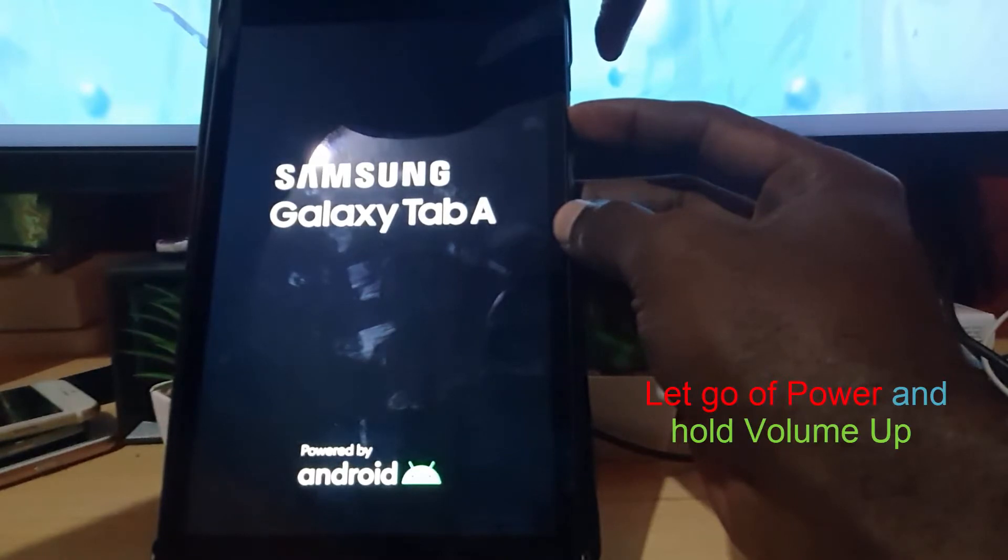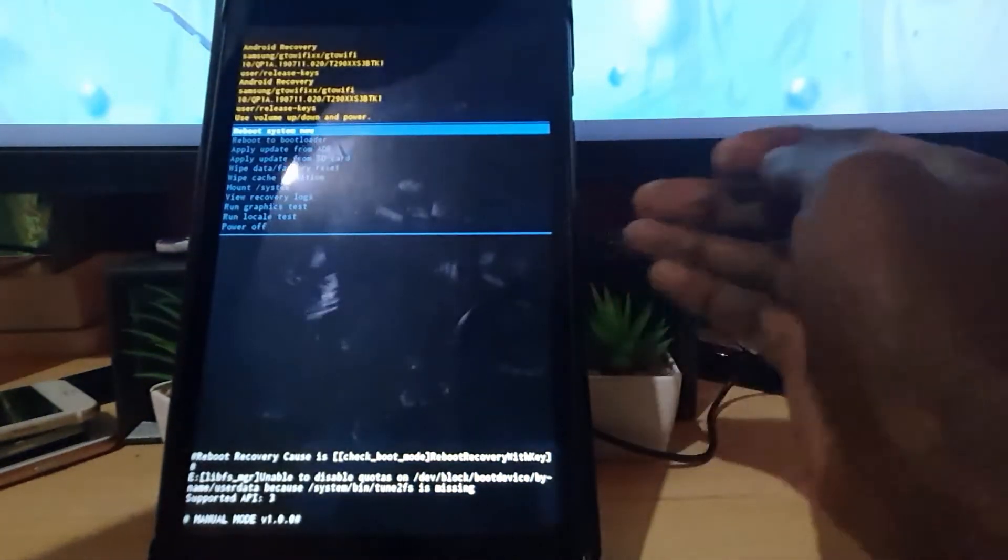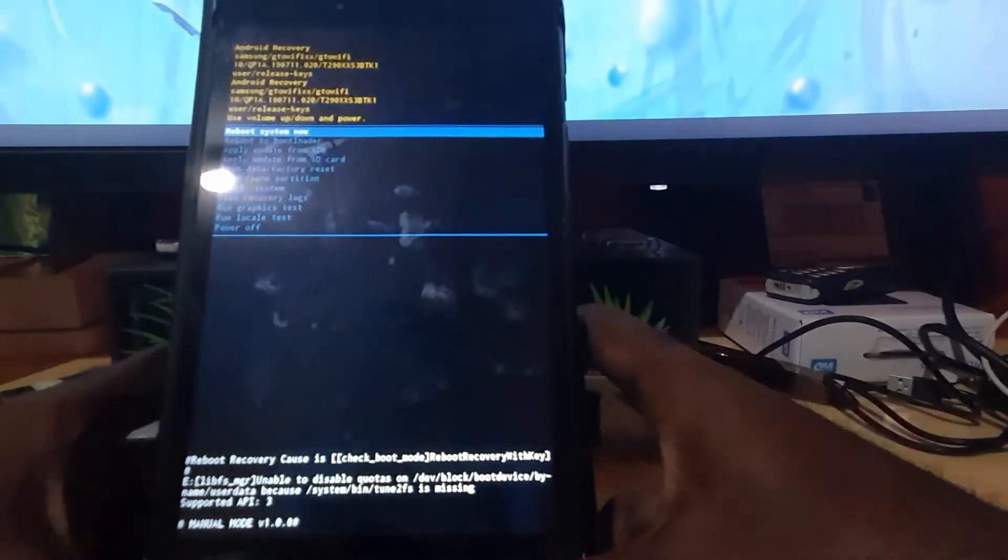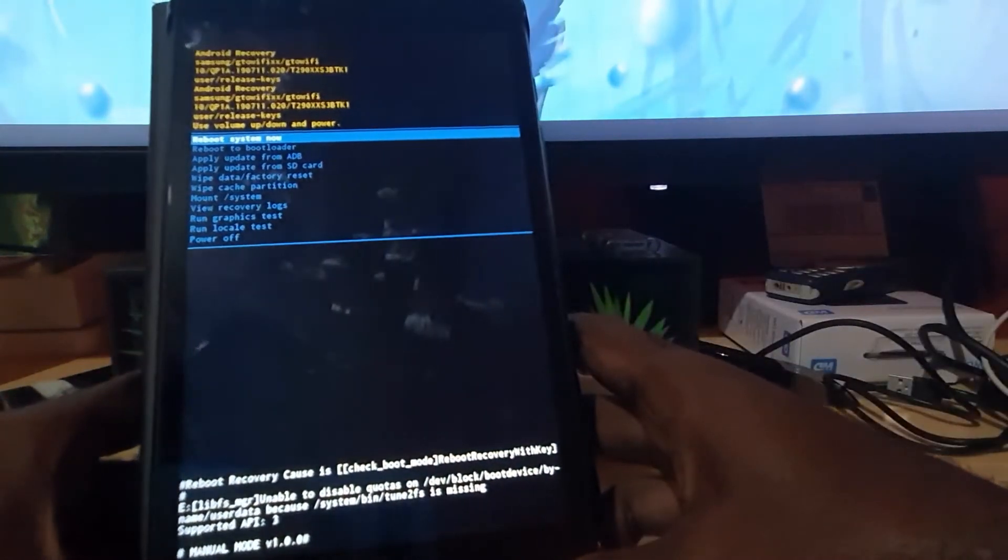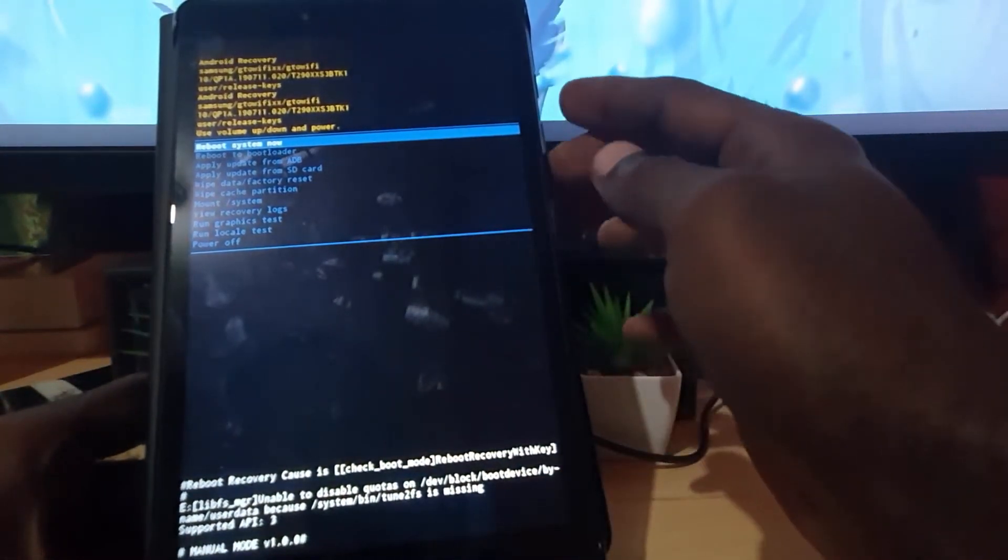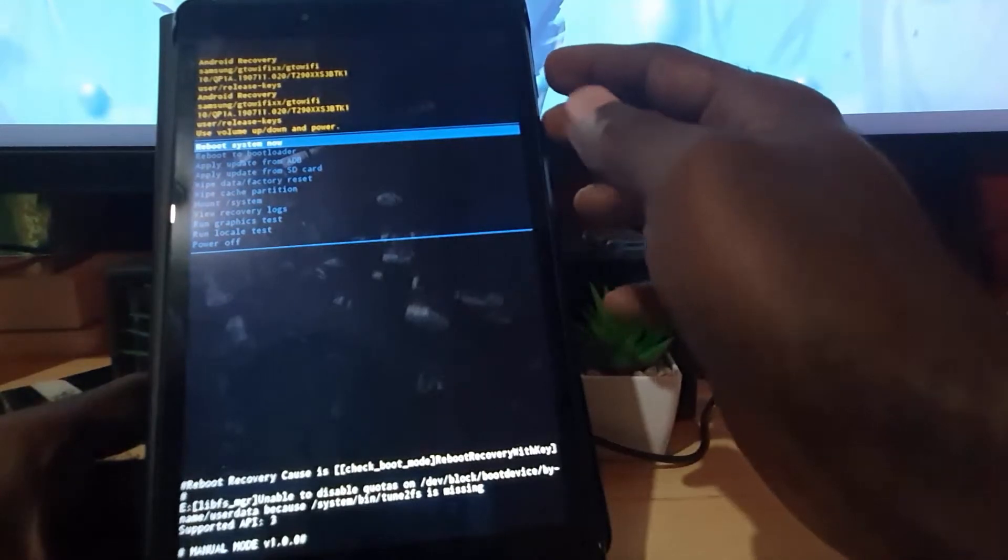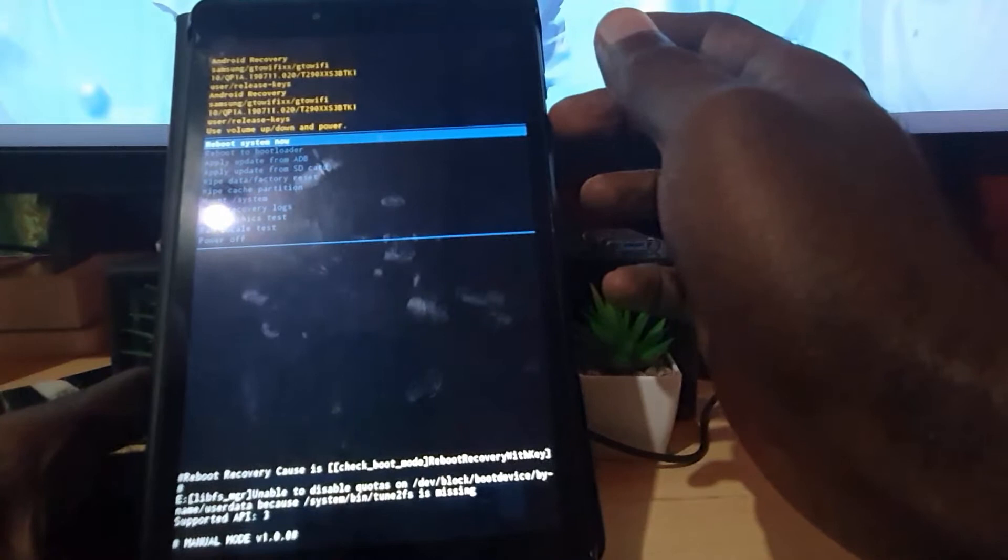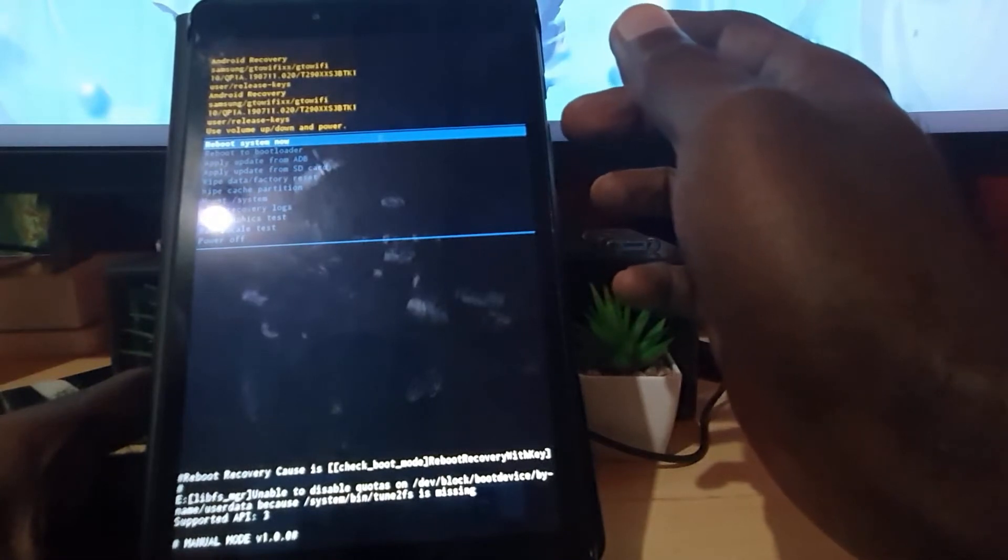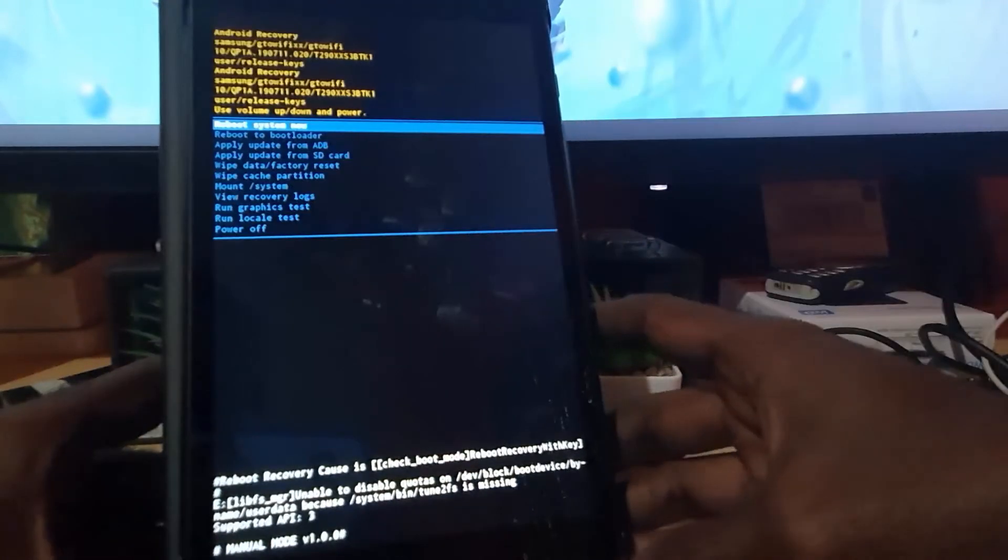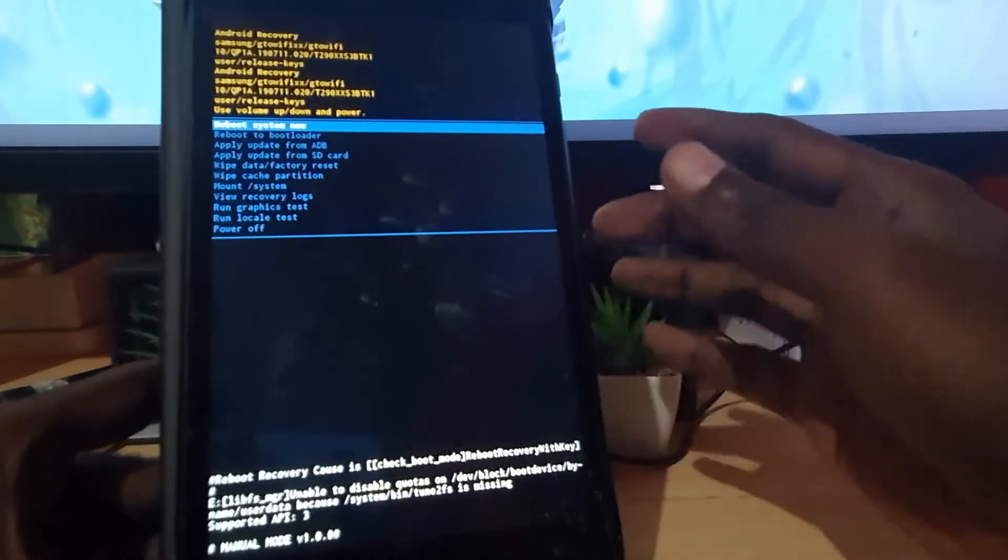All right, so as I said guys, the trick is to start up with power and volume up. As soon as you hear that vibration, let go of power and keep holding volume up. So holding volume up will actually get you to recovery. If you need to navigate the Android recovery guys, it's quite simple.